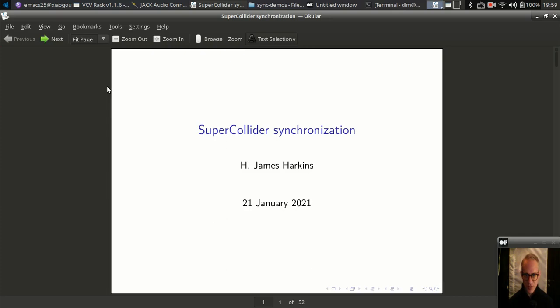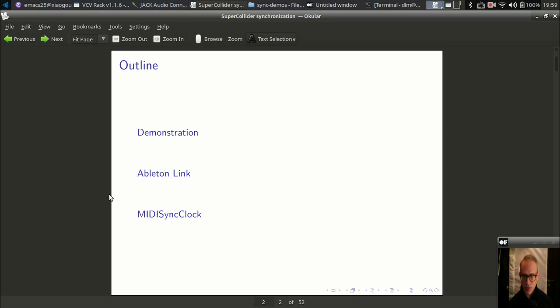Hello and welcome to a video tutorial about two ways to synchronize SuperCollider with other audio software. This is a special topic of interest for me. I've spent a lot of time on it with the Ableton Link thing, and I also wrote MIDI sync clocks some years ago in one of my Quarks.